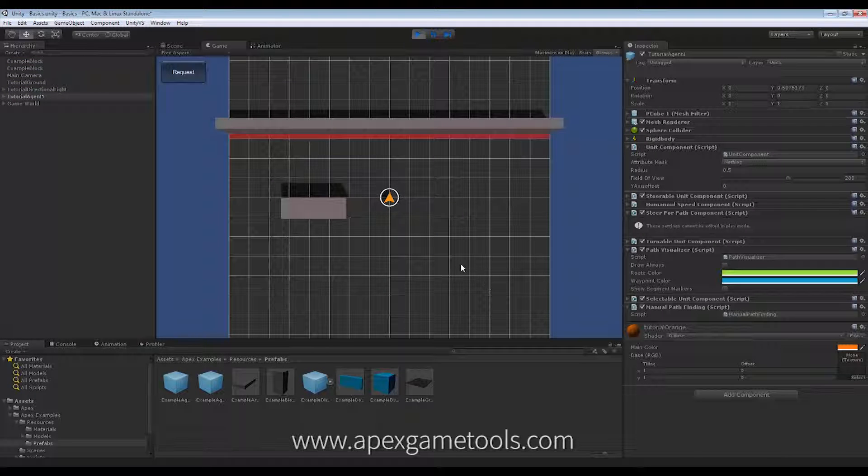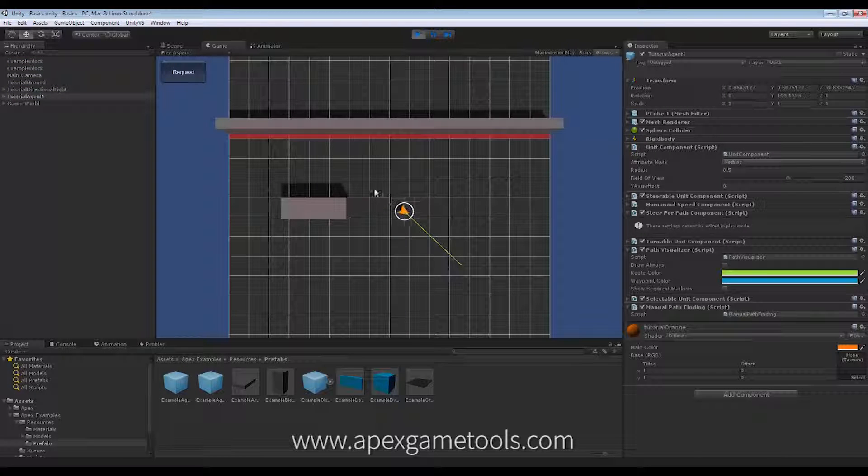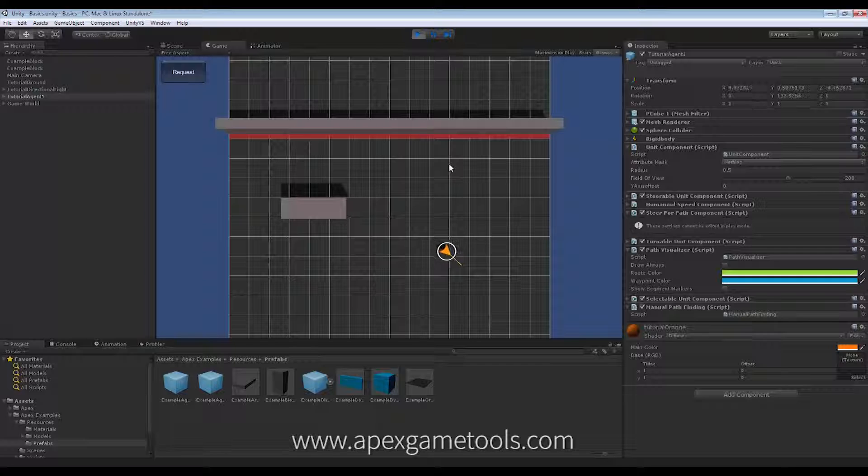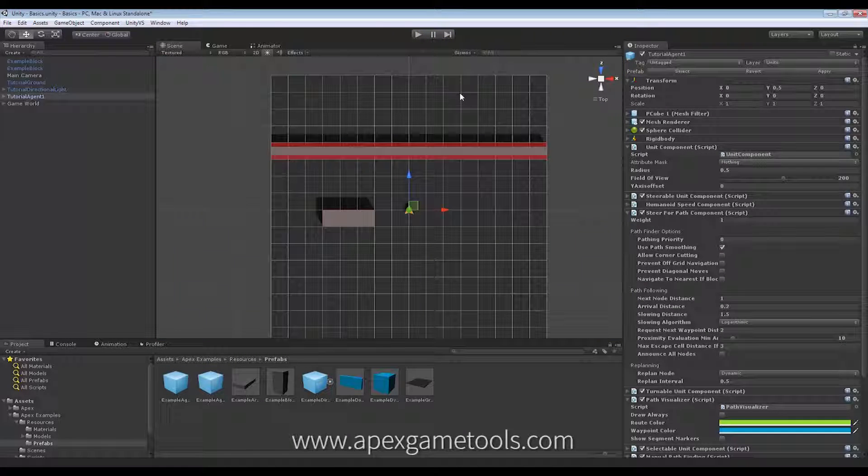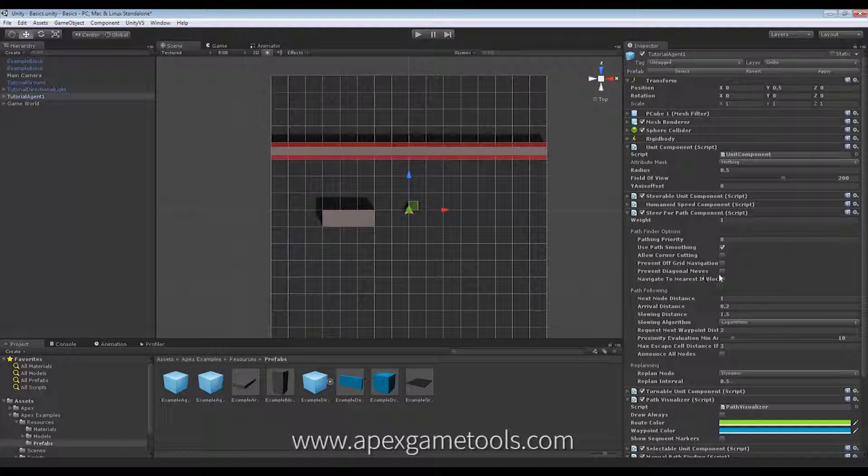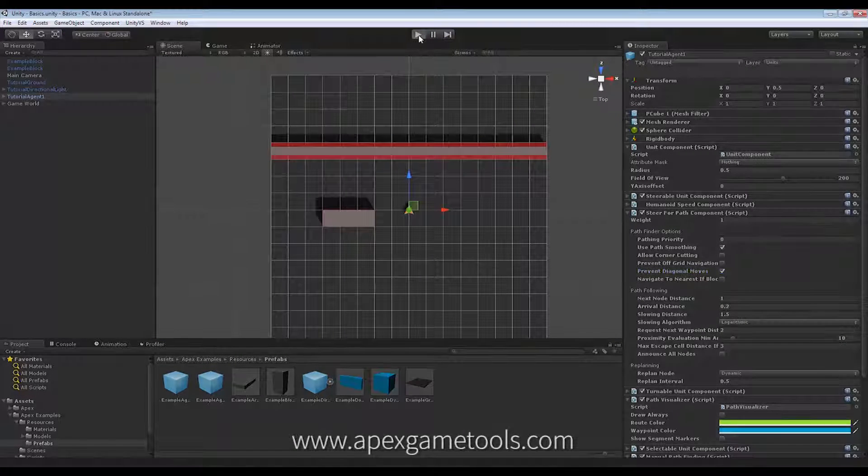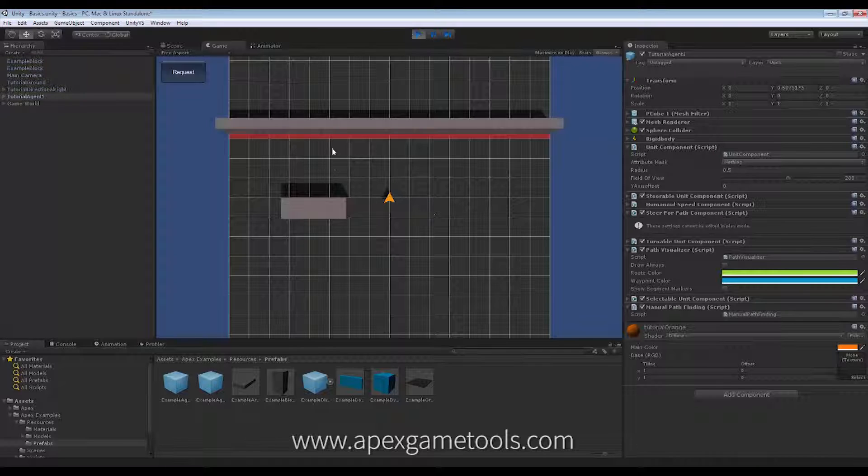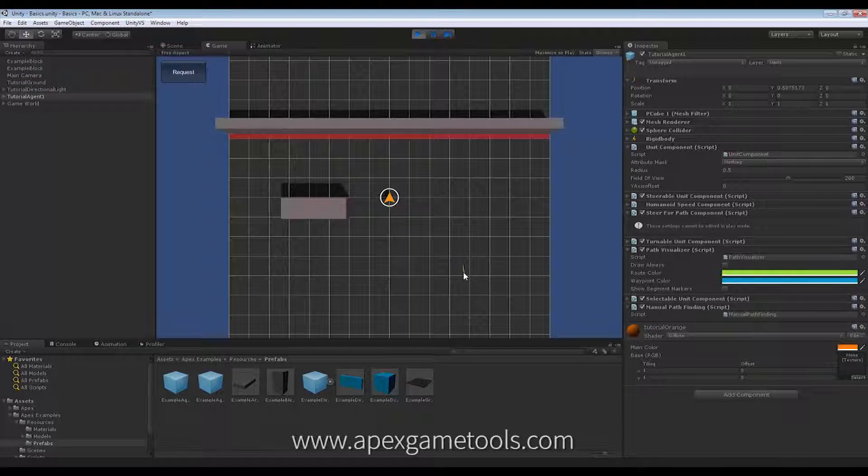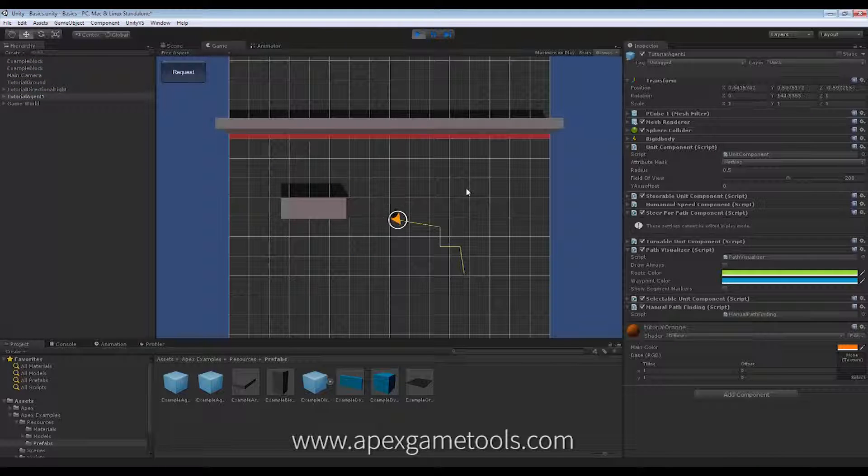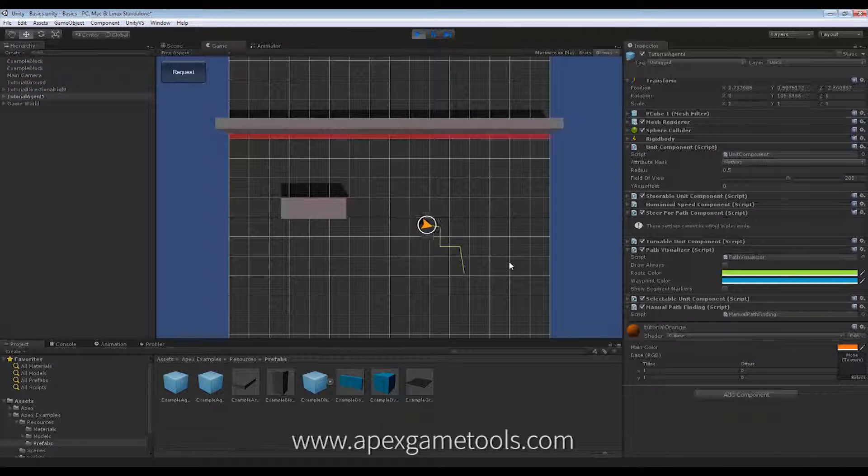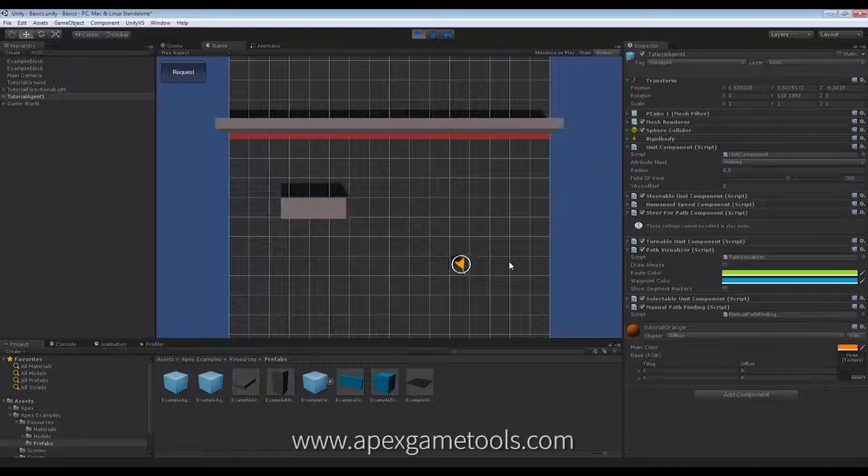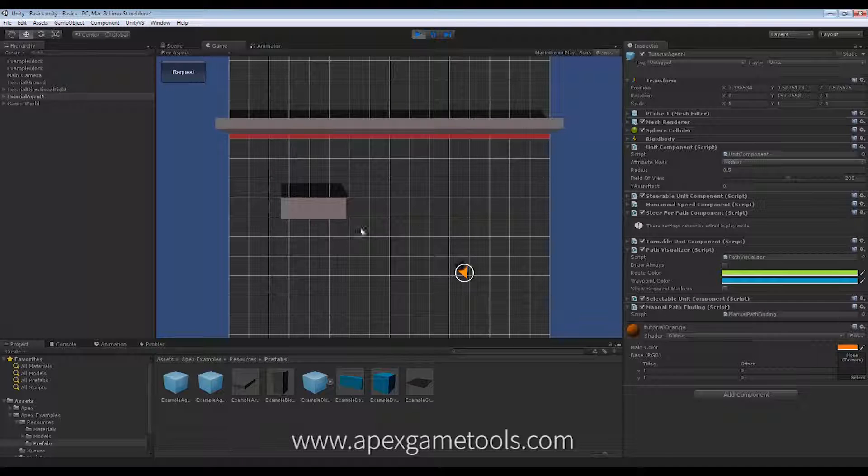when I click down here, it's just going to move straight down there across the diagonal. If I switch that on to be prevented, it is instead going to have a more jagged route down there, just using the straight moves.